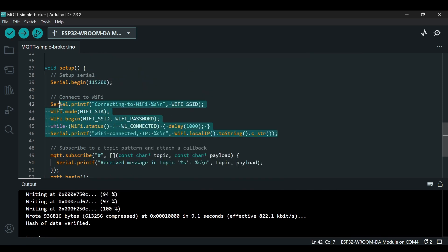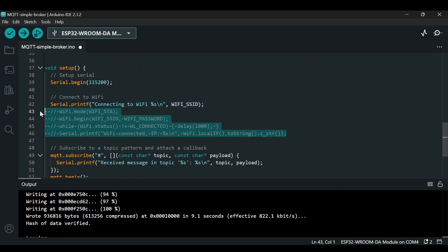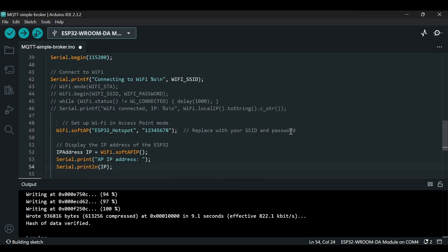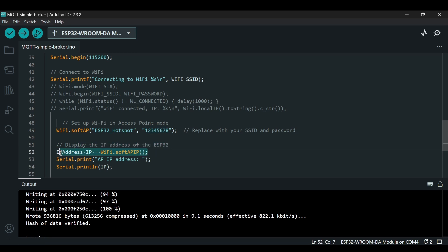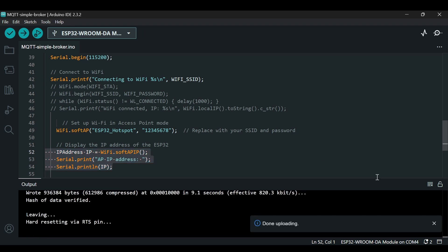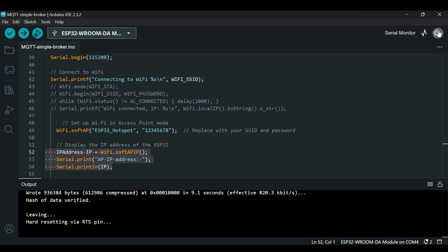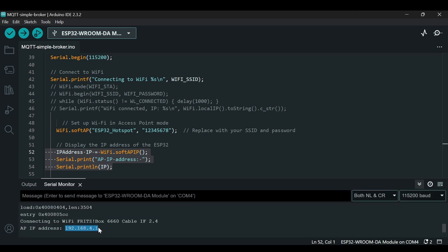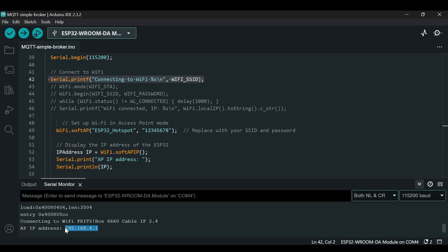So now let's look at how we can use ESP32 as an access point instead of using it as WiFi. I will comment this code and I will paste the following code here. You can see here WiFi.softAP, and this will be the SSID of our hotspot and this is the password. Then it will get the IP address and it will print the IP address. We can upload this code. Once the code is uploaded I can open the serial monitor and now you can see the IP address is here. I forgot to remove this but it doesn't matter for now. This is the IP address.